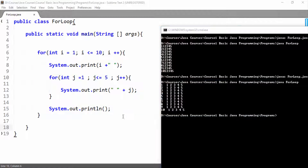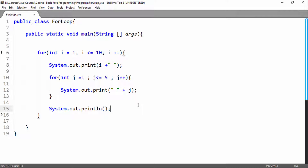So this is the structure of a nested for loop. Have practice of this for loop and understand it. If you have any problem, feel free to reach me. Thank you for your time.